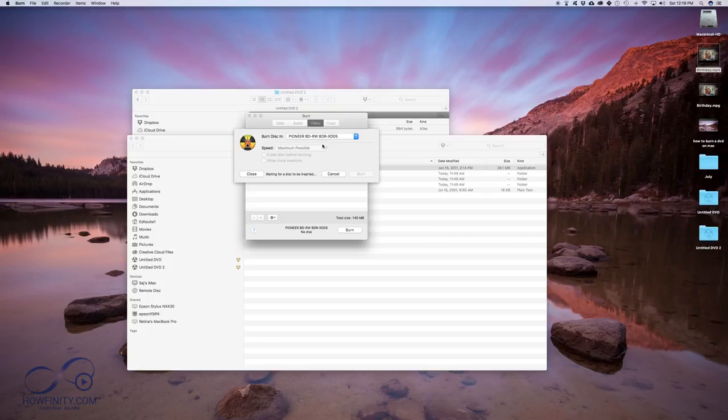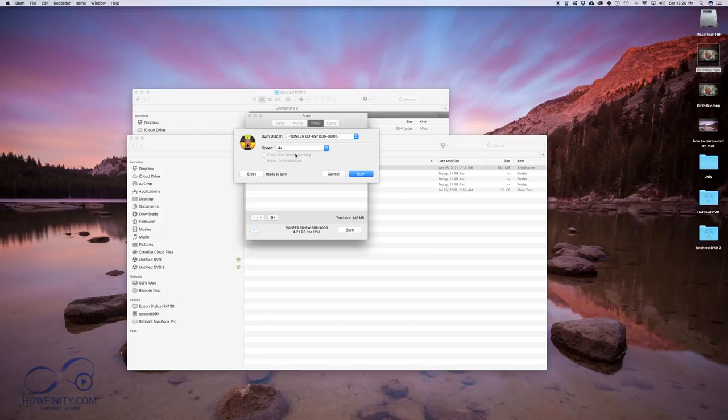And now I'm just going to press burn. So I'm going to put in a blank DVD and over here again with the speed, I'm going to choose somewhere in the middle here to make it more compatible with more DVD players. Ready to burn. And press burn.